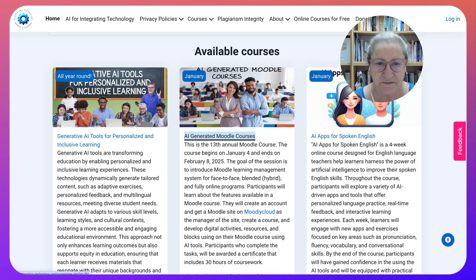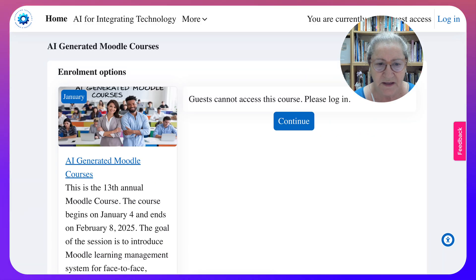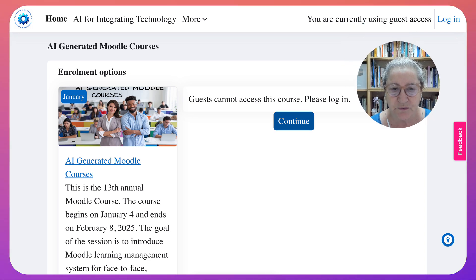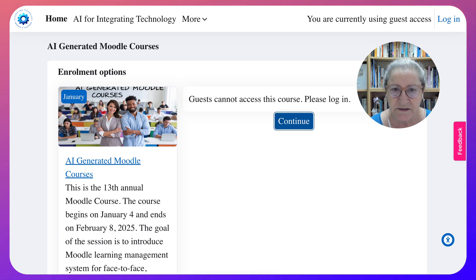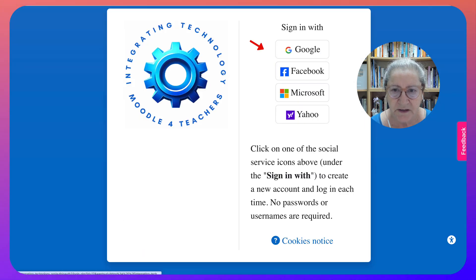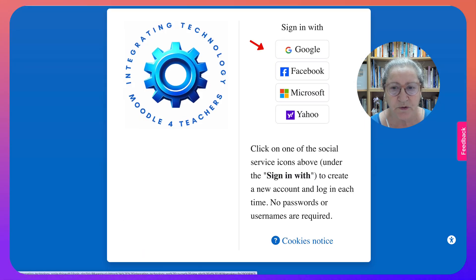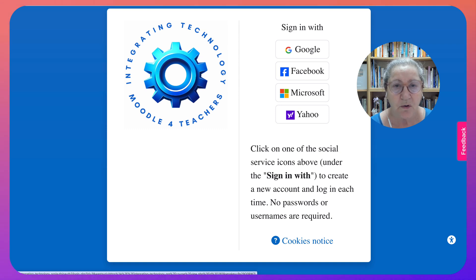You click on that and then go on to Continue. Note that guests cannot access the course, so when you click Continue you'll need to sign in. You can create an account using Google, Facebook, Microsoft, or Yahoo.